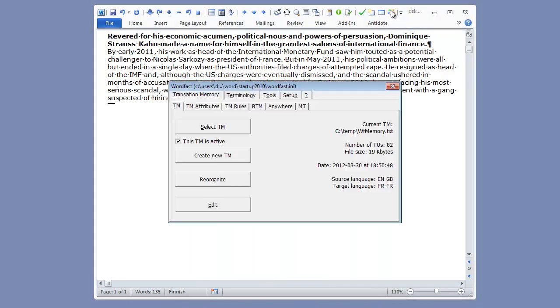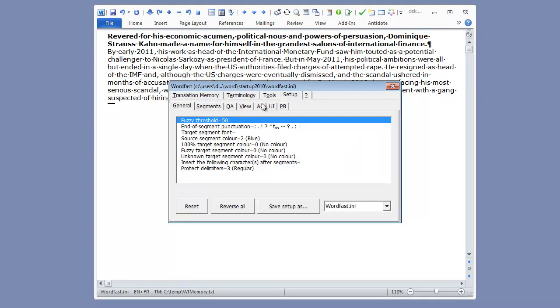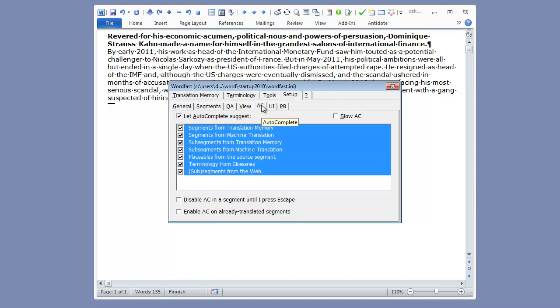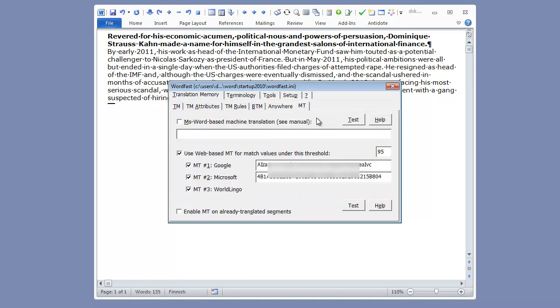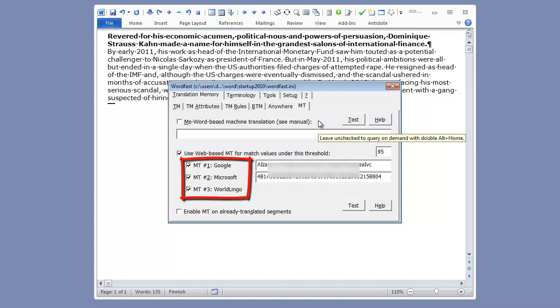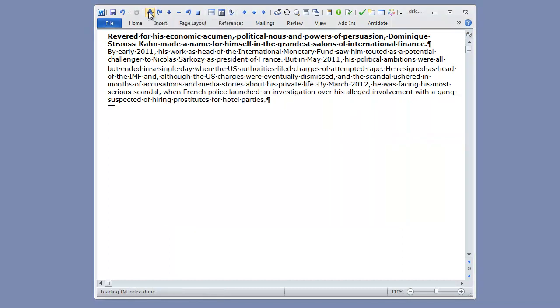Here, I'm using Wordfast Classic version 6.03c. In Setup AC, I have all Autocomplete options enabled. In Translation Memory MT, I have selected all three machine translation sources: Google, Microsoft and Wordlingo. So let's open the first segment to be translated in this sample document.